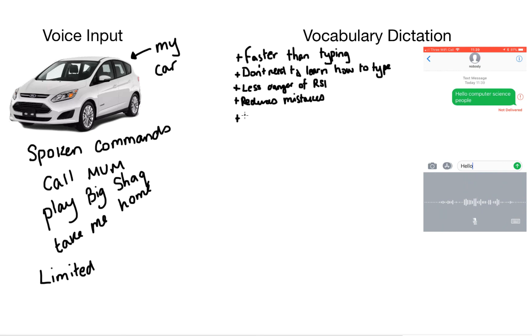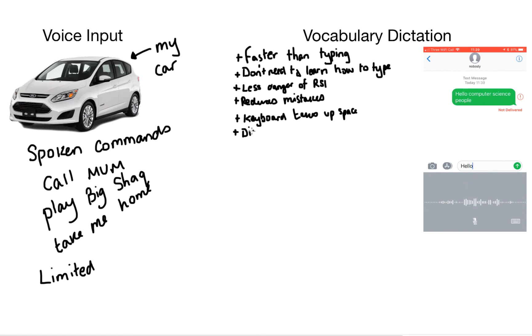But the physical size of the keyboard takes up space. And this is especially apparent on your smartphone. If you had a keyboard the size of your screen would be a lot smaller. Physically disabled users would find it much easier to use vocabulary dictation. Because you don't have to type means it's hands free, which allows the user to multitask. And it's more natural to talk than it is to type.